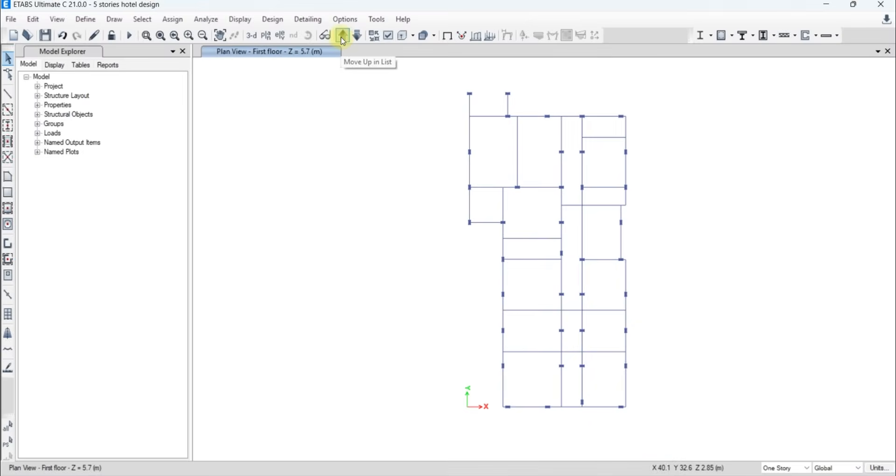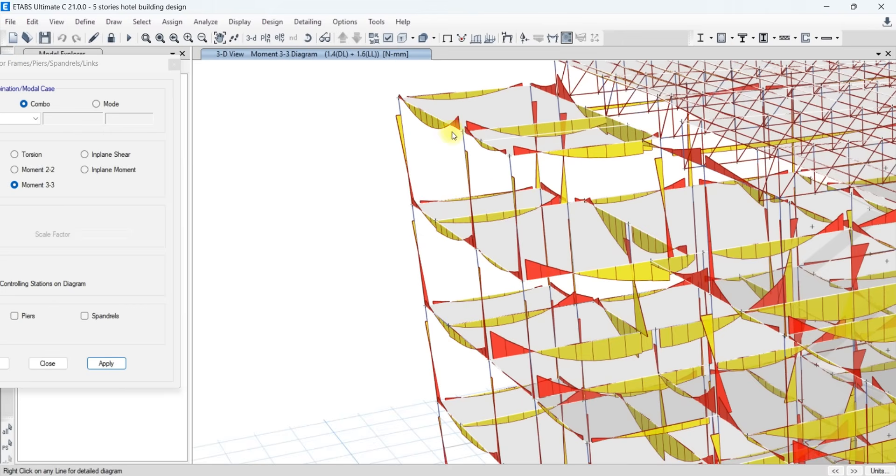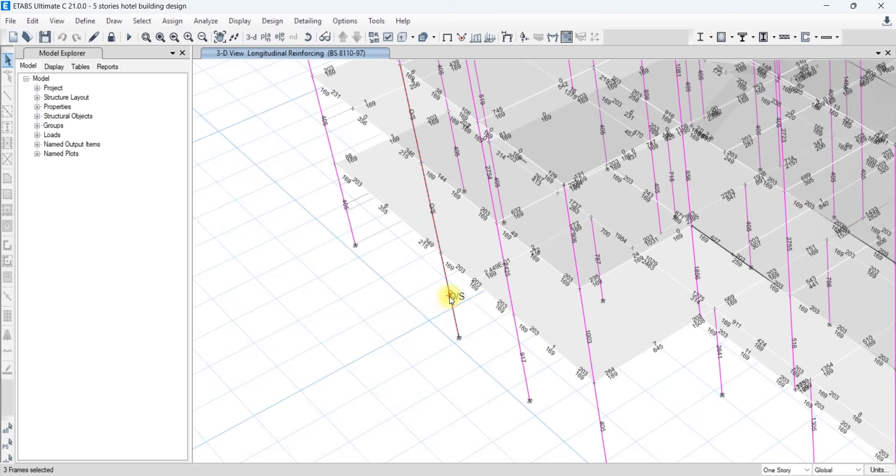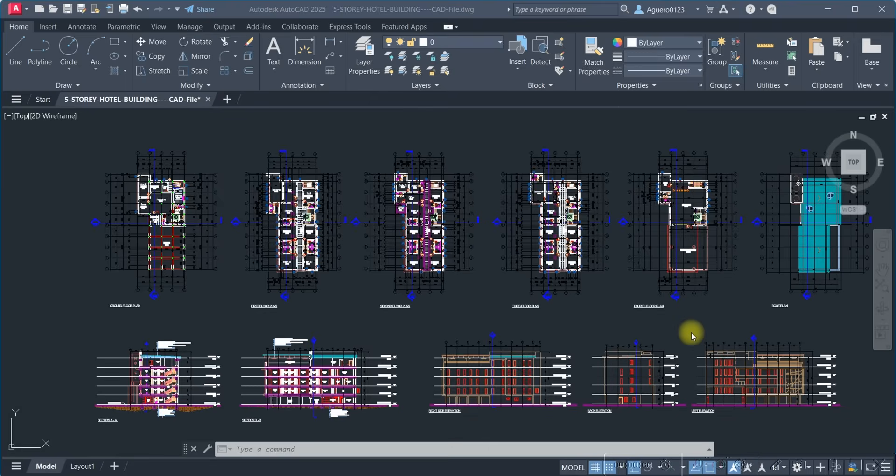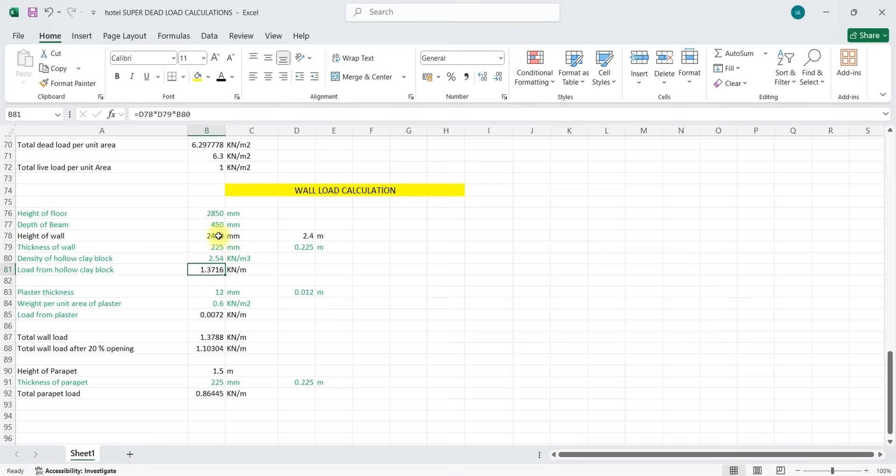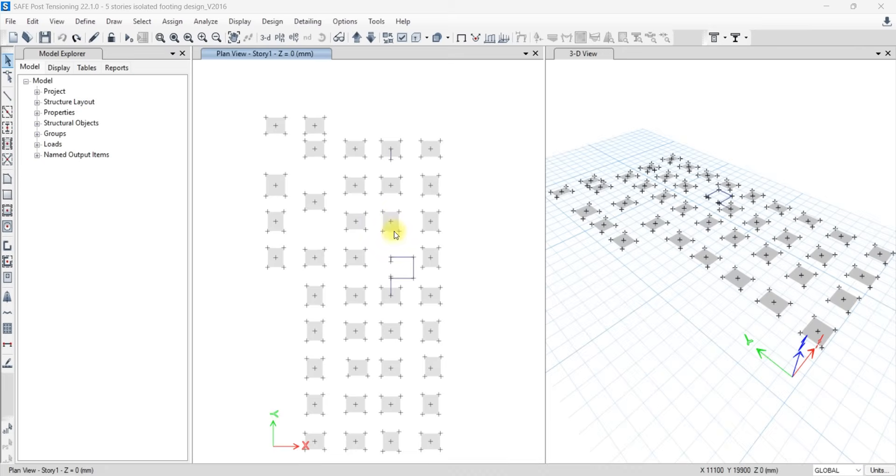In this project-based course, you will learn how to model, analyze, and design a fully functional 5-story reinforced concrete hotel building using the industry top tools: ETABS, AutoCAD, Microsoft Excel, and CSI-Safe.